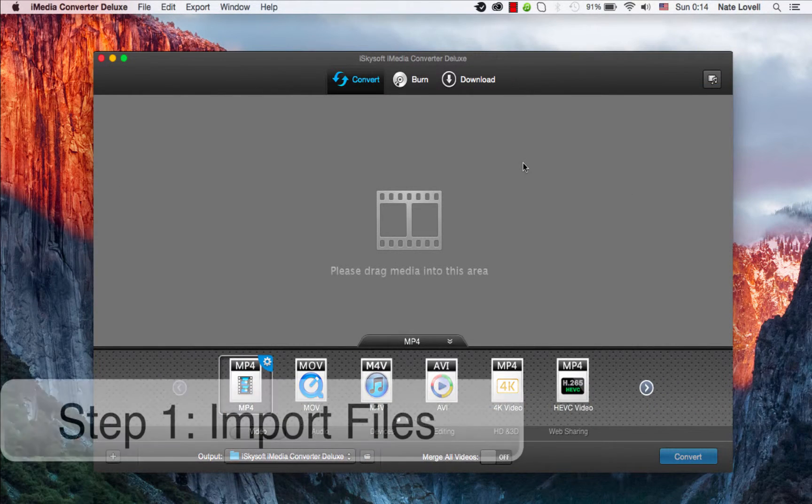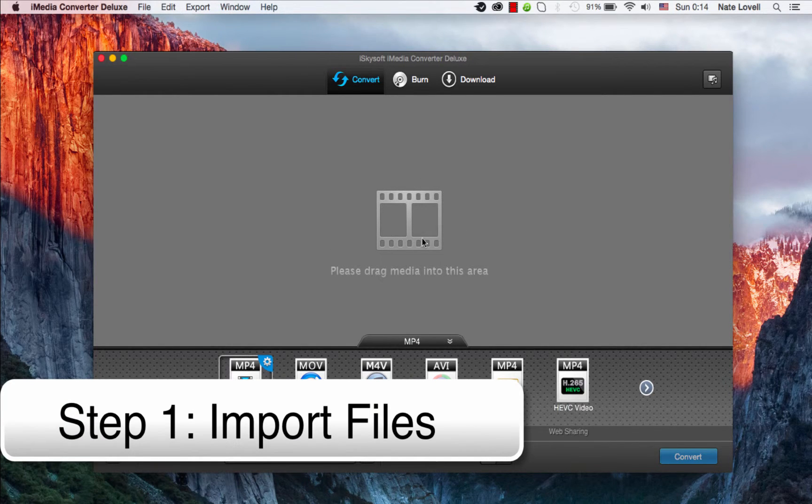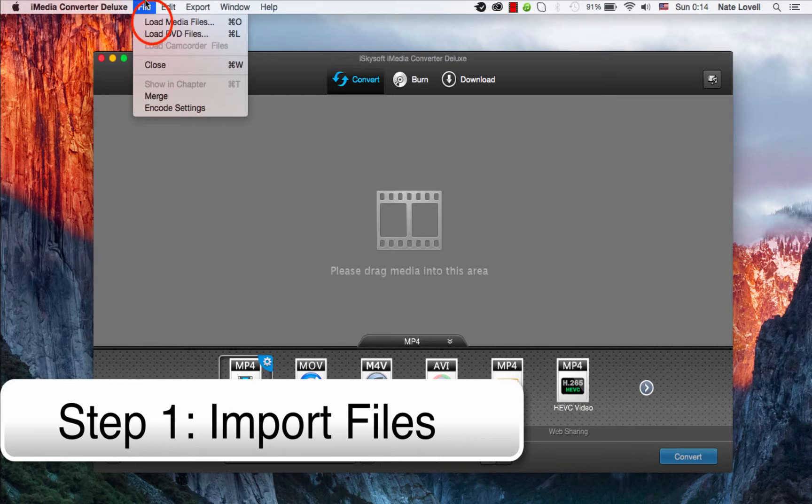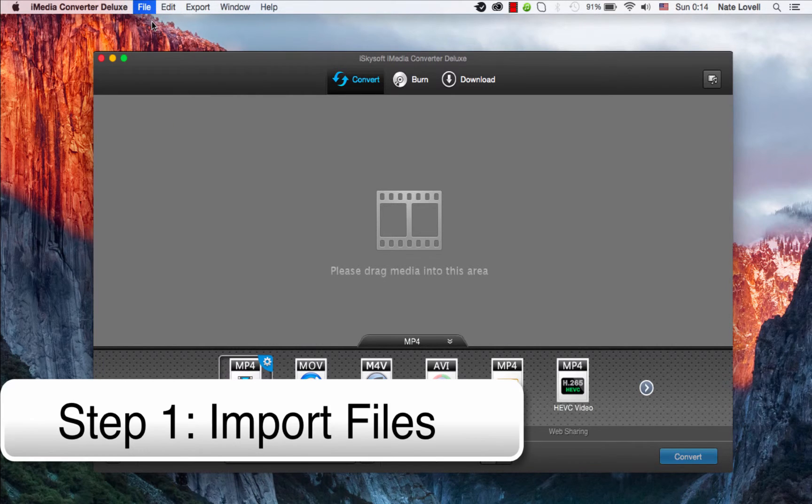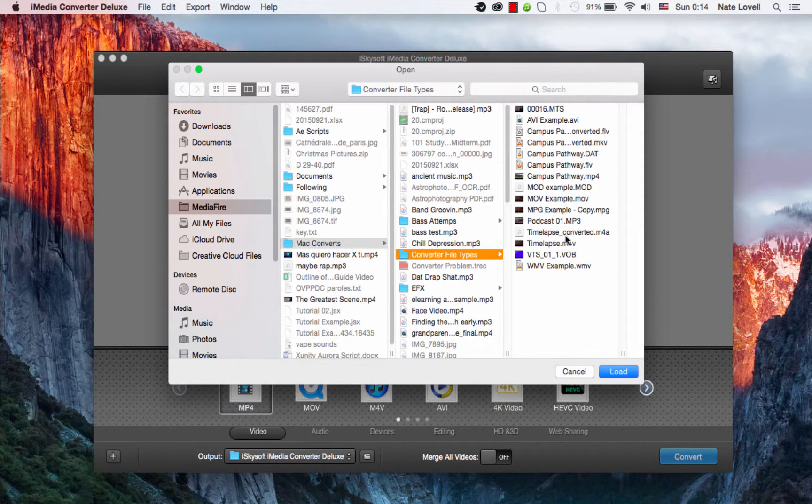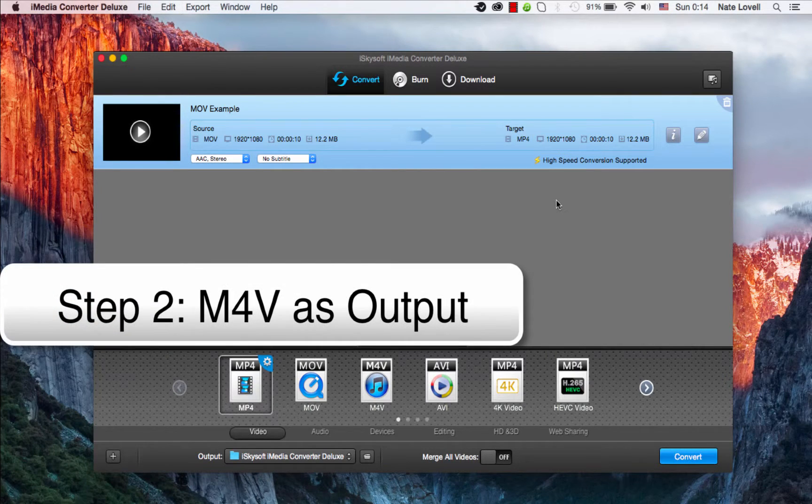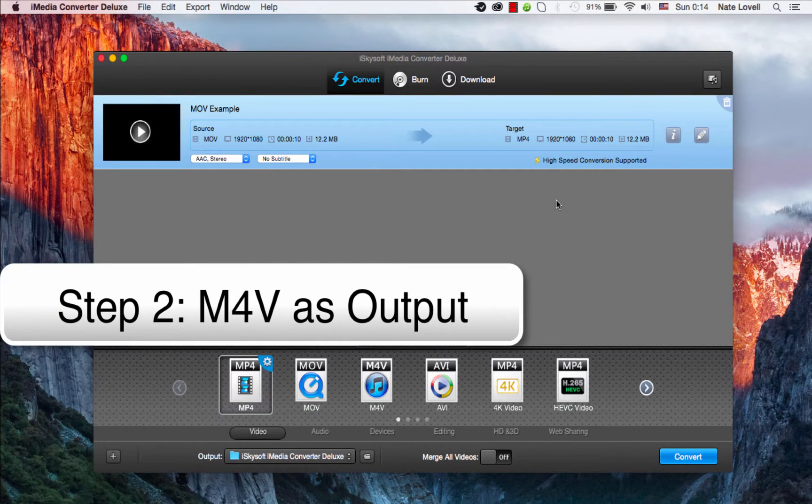The first step is to import our MOV file. We can do that by dragging and dropping into this area here. We're going to File, Load Media Files, and I'll select my MOV file. The next step is to change M4V as the output.